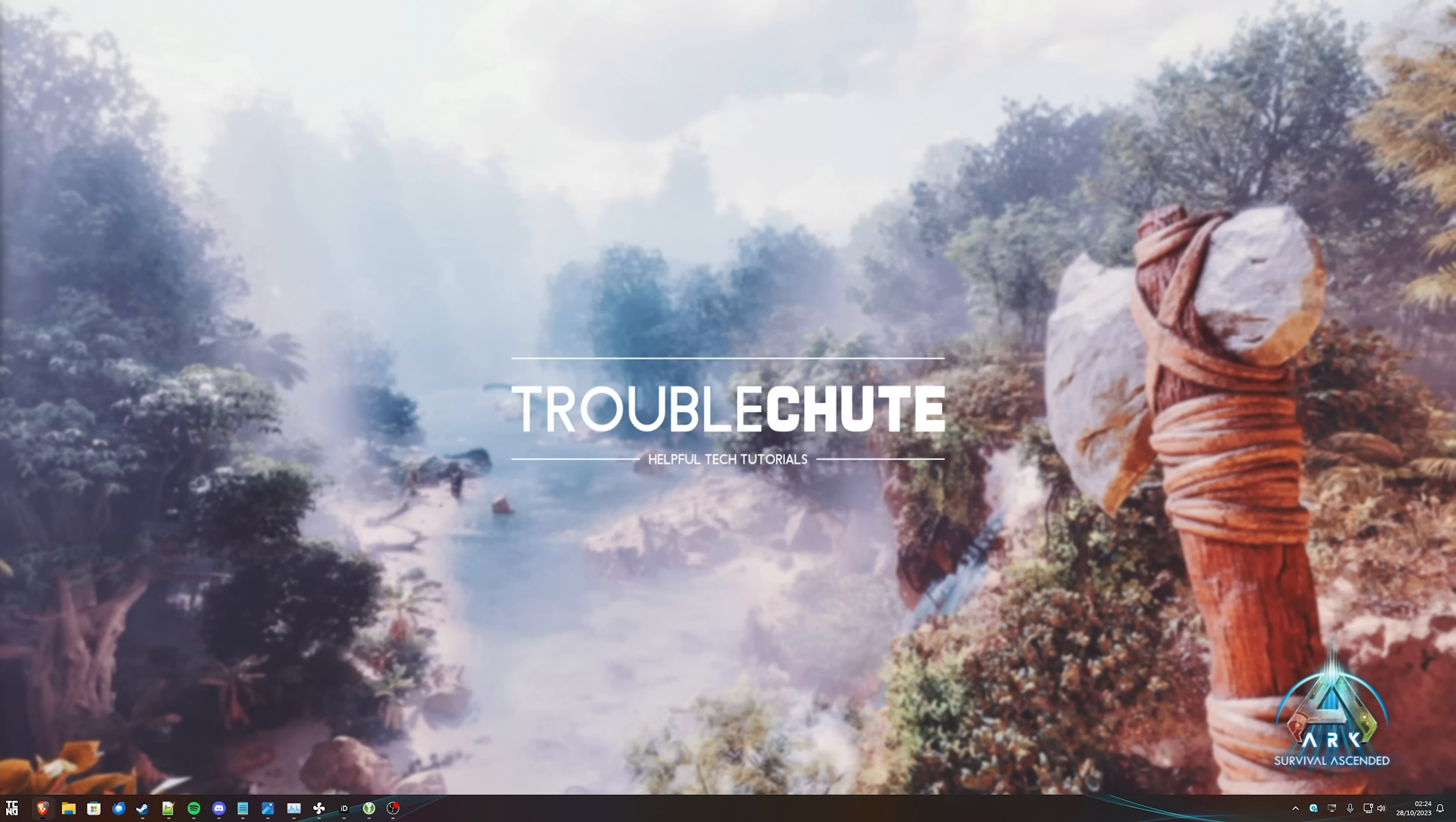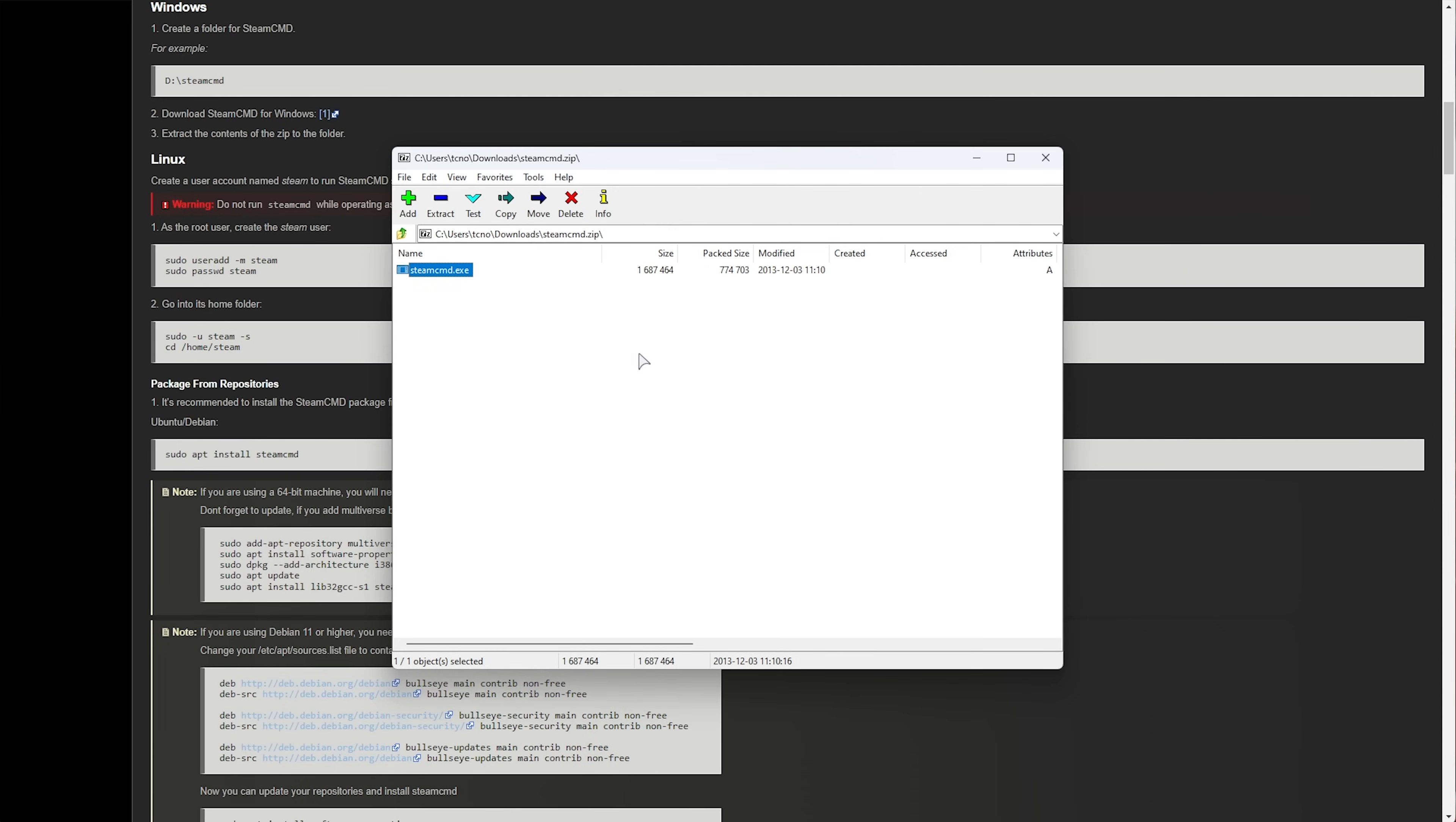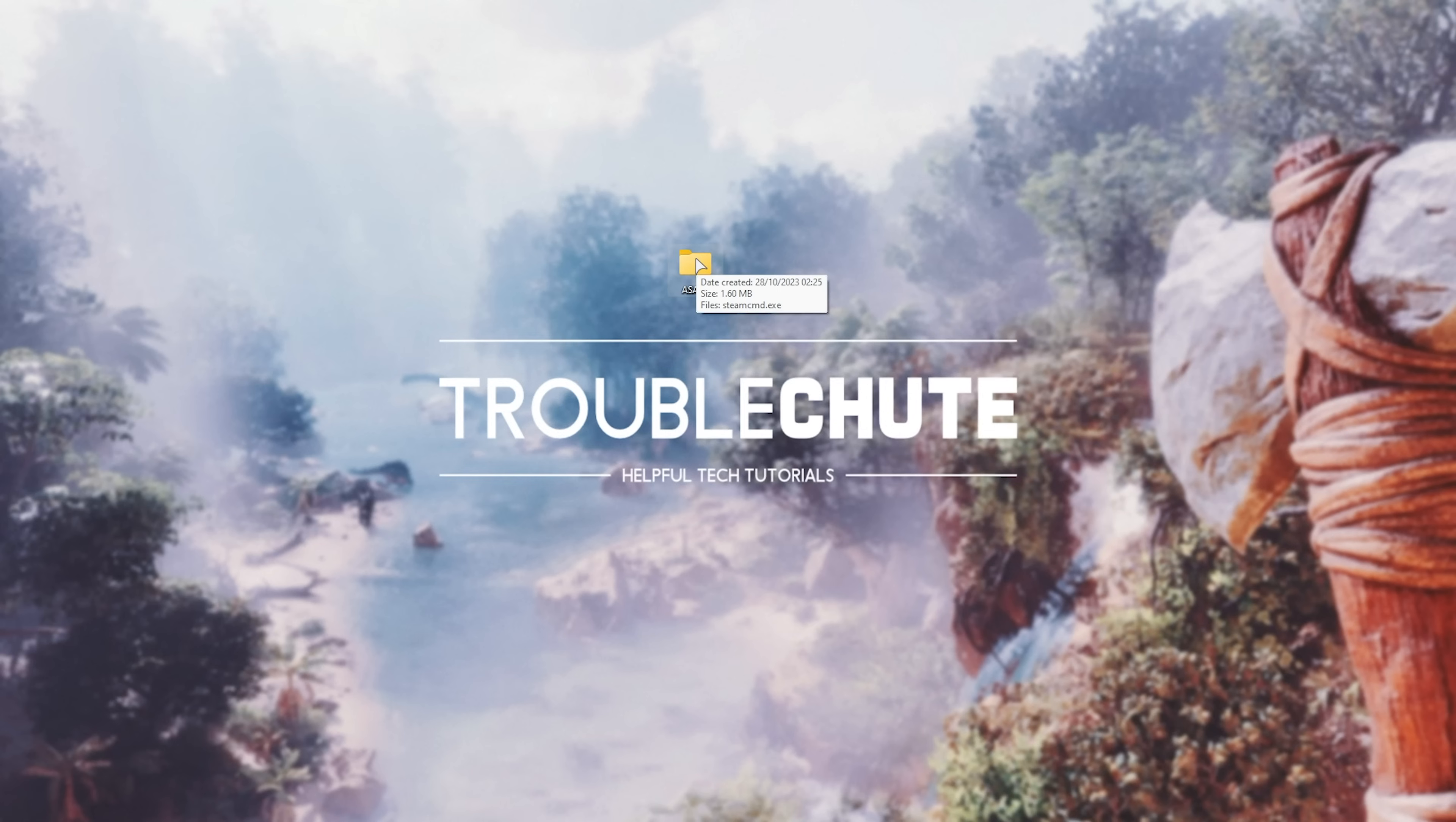In the description down below, you'll find a link to the Steam CMD website, as well as a direct download link. If you click the link that takes you to the article, click Windows over here. Then, number one, this will download the latest Steam CMD onto your computer. Then, simply open the zip and extract Steam CMD to a folder where you'll be hosting the server pretty much permanently. For me, I'll be hosting it on my desktop. So, I'll right-click New Folder and call it ASADS Ark Survival Ascended dedicated server. I'll drag Steam CMD into here, then close the zip, possibly delete it, and open the folder.